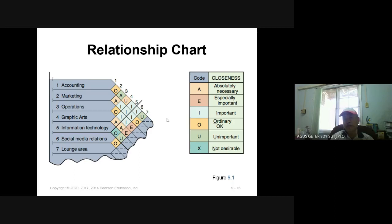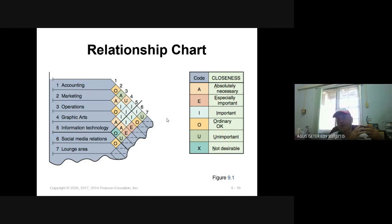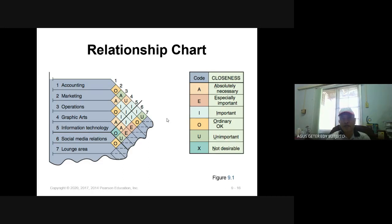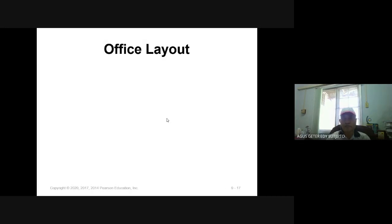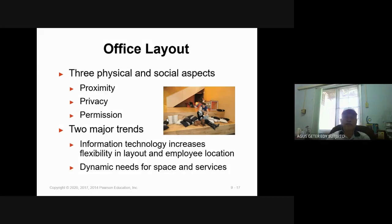If we want to design a new layout for an organization or a new area or new place, we should consider this relationship chart and evaluate from the previous layout — for example, if we want to move to another place. The office layout will consider three physical and social aspects: proximity, privacy, and permission.